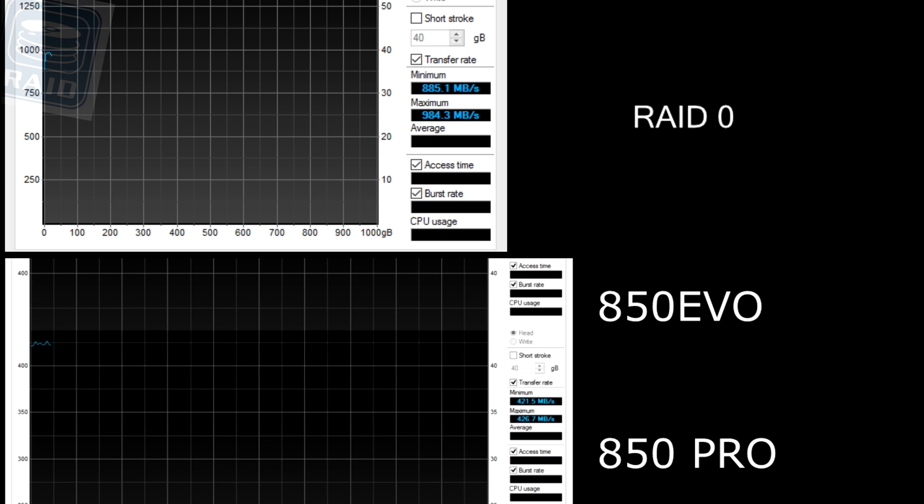This is sped up with a little bit cut out because this test takes a while. So down below we got from the previous video the EVO and the PRO and up above we have the RAID 0 configuration of those two.